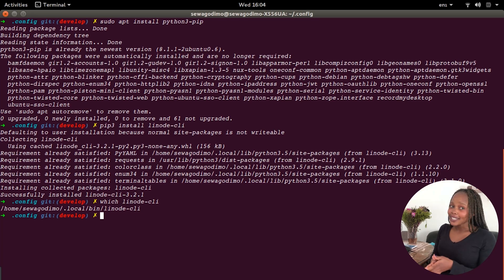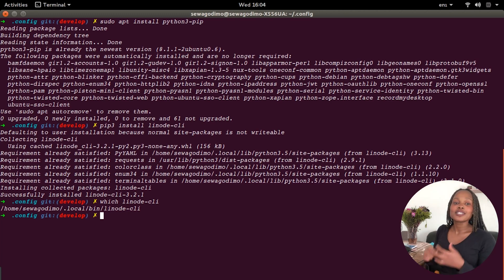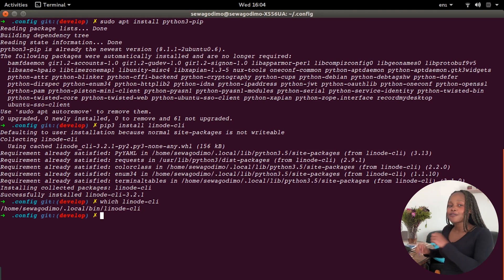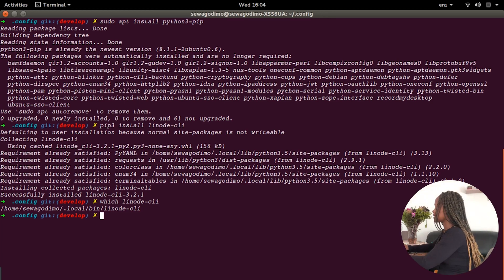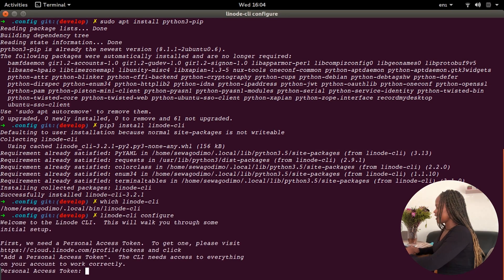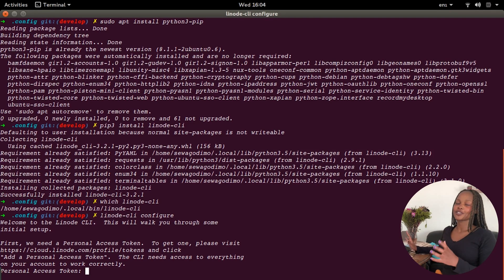Now moving on to the next phase, which is to configure the CLI. This is our way of communicating from the terminal to the Linode manager that we are the same person that we've logged into in the browser. To start that, we are going to run our first Linode command: linode-cli configure. It's going to ask us for a personal access token, which essentially serves as a password to allow us to log in from the terminal.